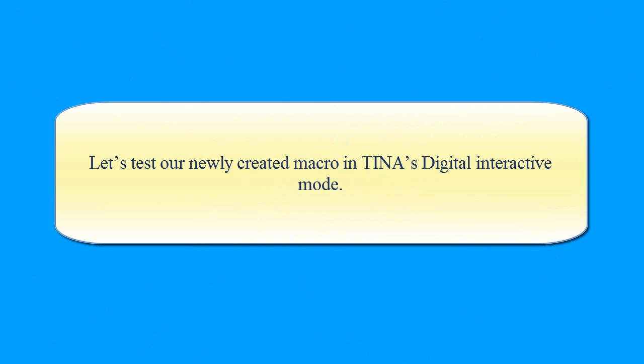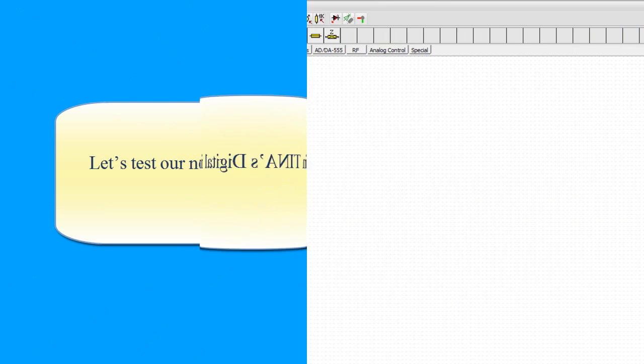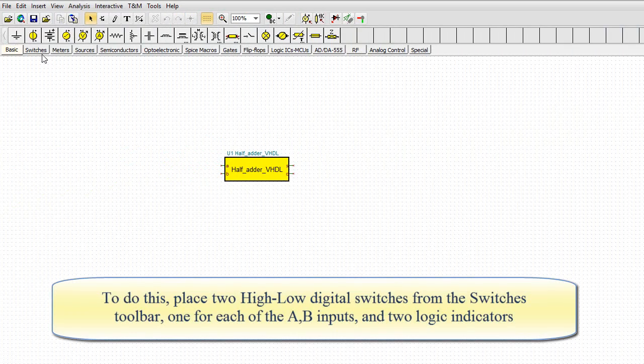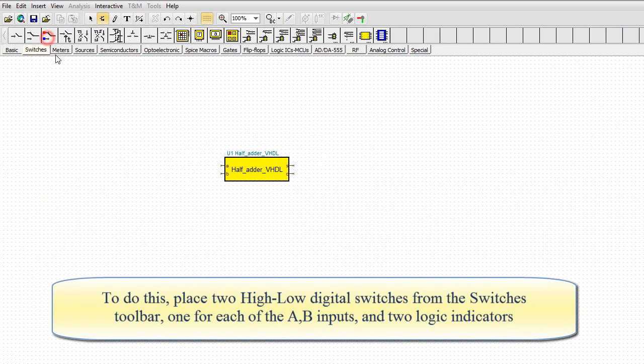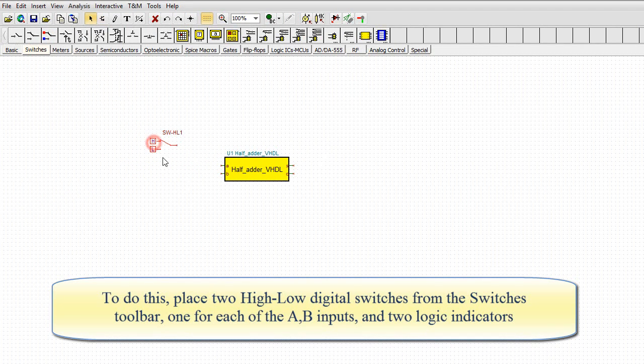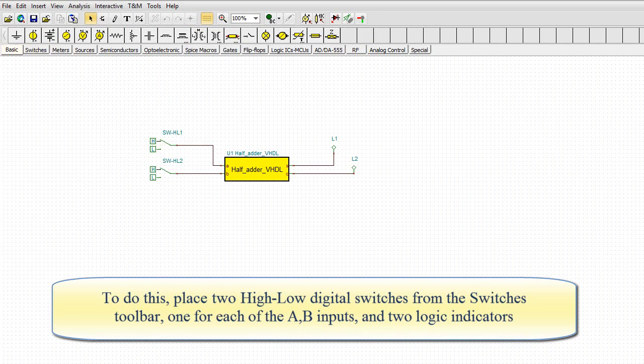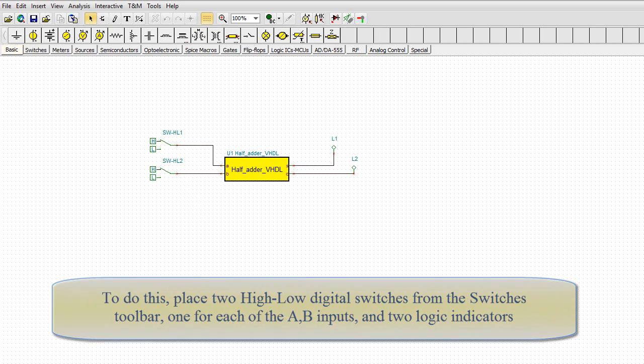Let's test our newly created macro in TINA's Digital Interactive mode. To do this, place two high-low digital switches from the switches toolbar, one for each of the A-B inputs, and two logic indicators.